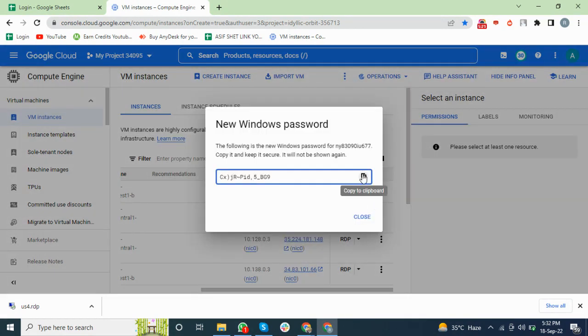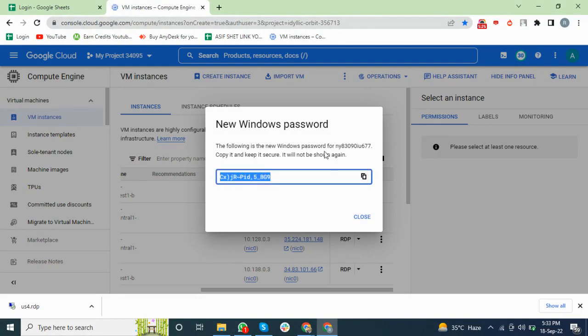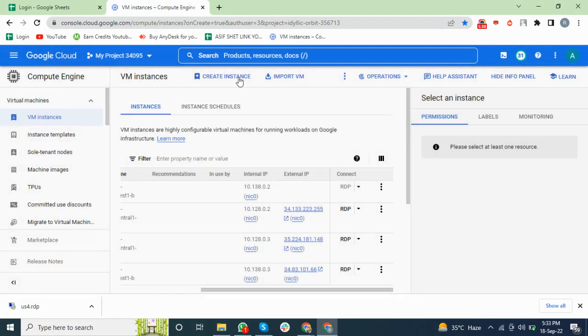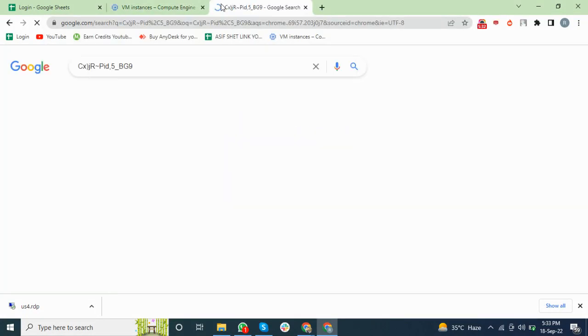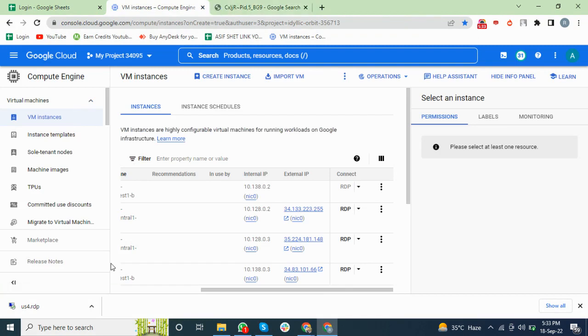Here you can see the password. You can also save this password to login next time. So open this file.